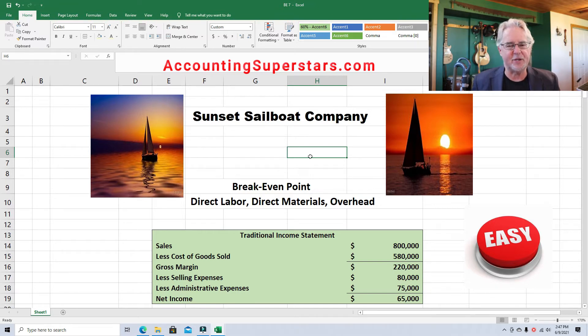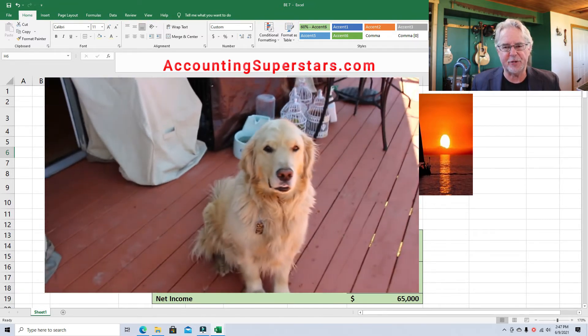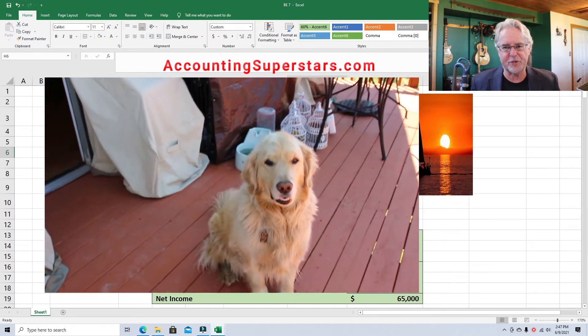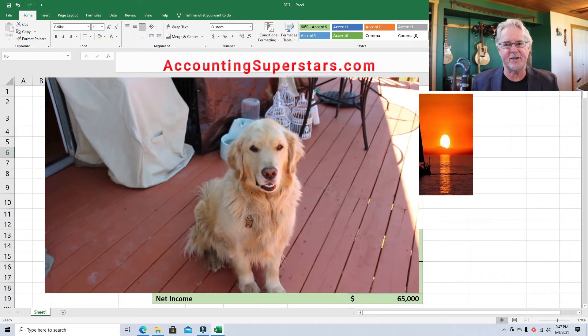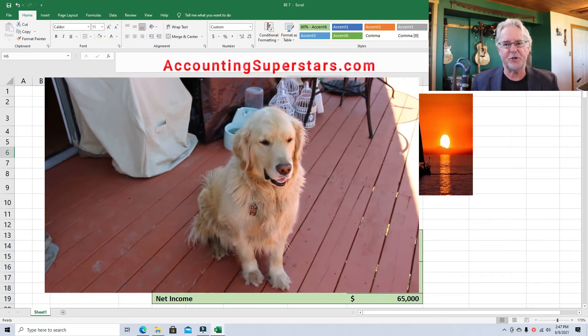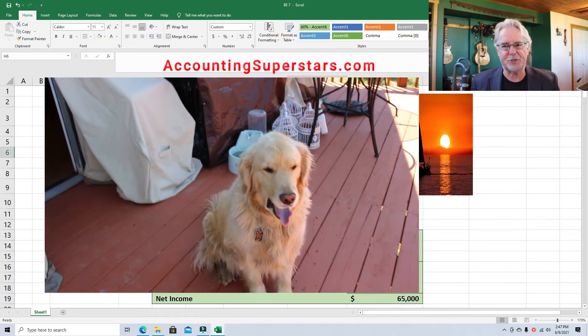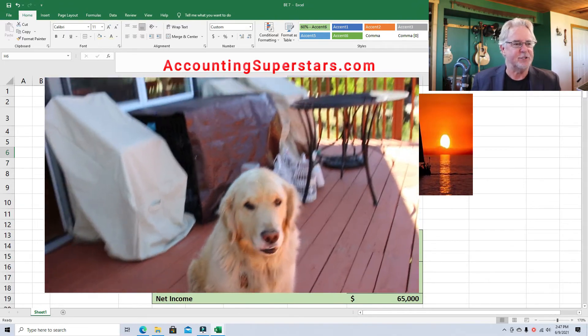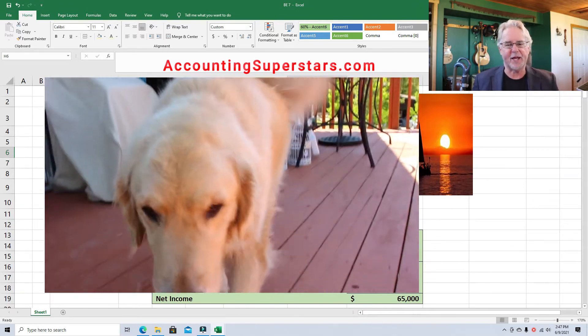I want to introduce my dog, Chewy. He's a really cool dog and I thought I'd show a little picture of him here. Hope you like it.